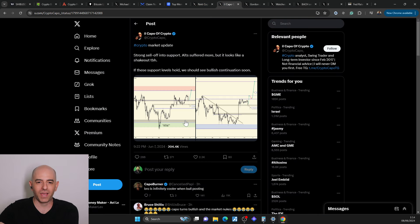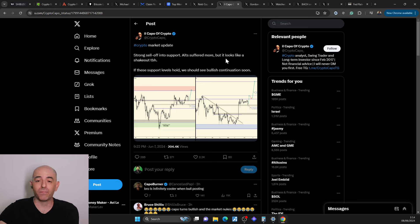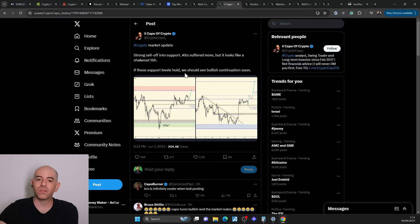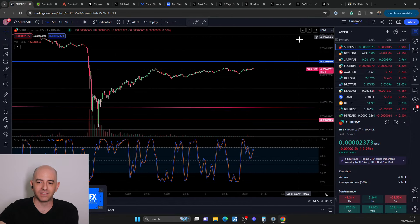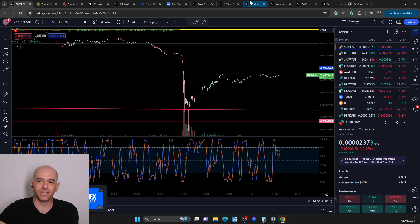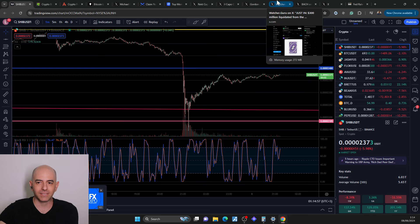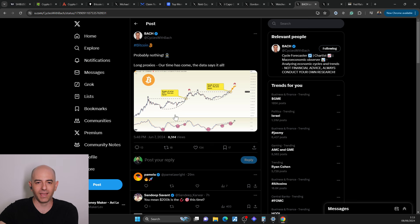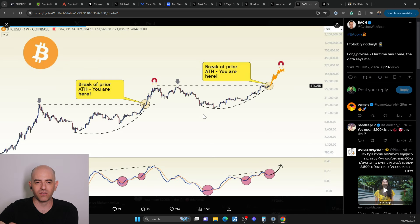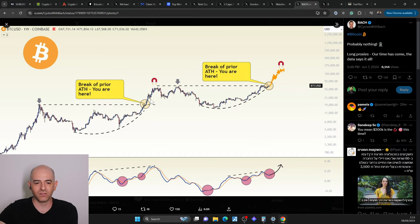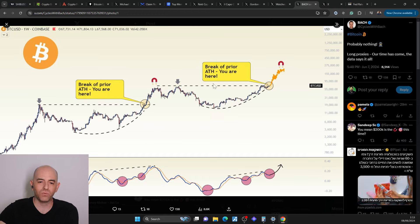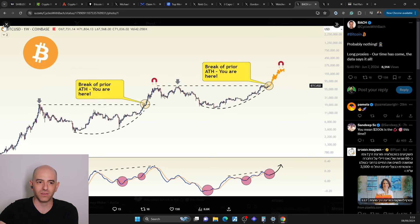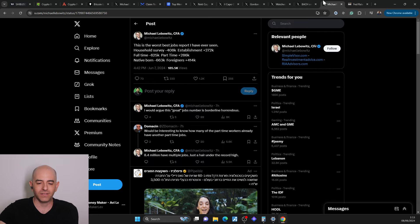Of course, we have Kapo, which is, he's historically a bear, but it says, strong sell-off into support. Alts suffered more, but it looks like a shakeout, to be honest. If these support level holds, we should be bullish continuation soon. So like I said, the bleeding stopped pretty fast and we came back. So yes, we're down, but the bleeding stopped. This is another data that was saying, long proxies, our time has come. The data says it all. And this is previous from 2021 and similar movements here and similar data on the bottom. So again, it could be.